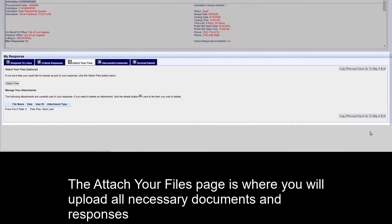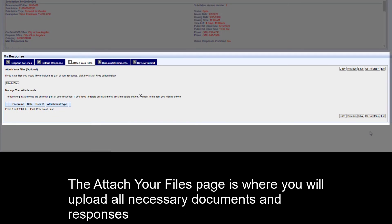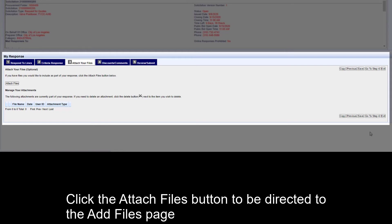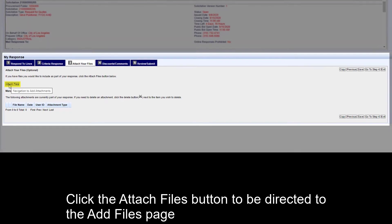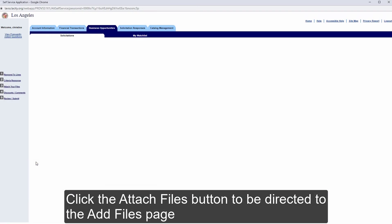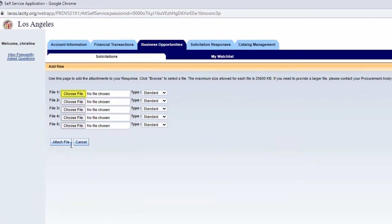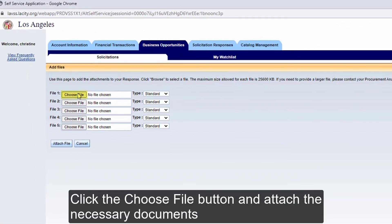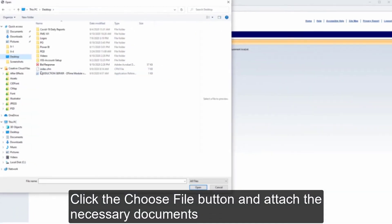The Attach Your Files page is where you will upload all necessary documents and responses from the Attachments tab when you initially viewed the bid. Click the Attach Files button to be directed to the Add Files page. Click the Choose File button and attach the necessary documents.